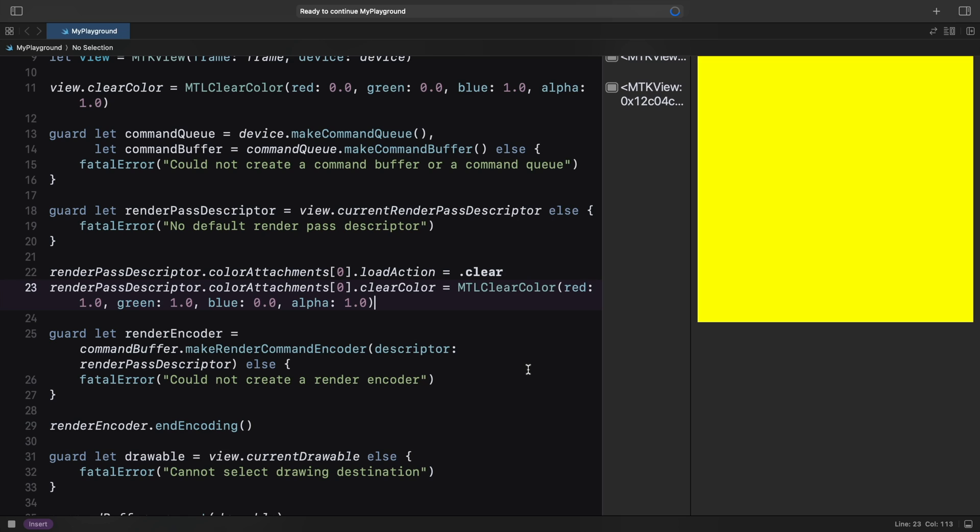Even though there are no explicit draw commands, the view clears the color attachment with the chosen color, thanks to the load action specified in the render pass descriptor.